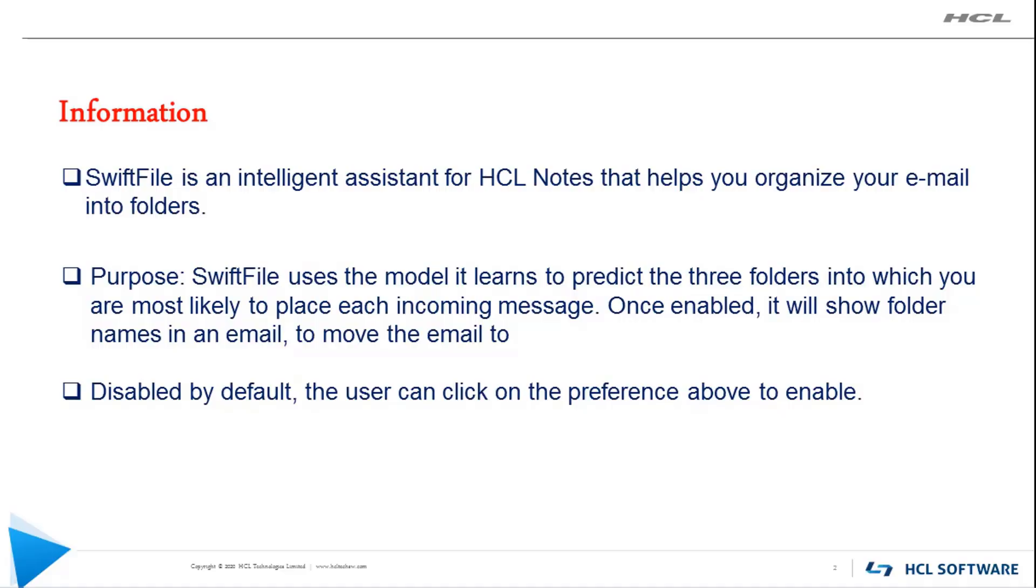Hello friends, my name is Hemant Naim from HCL level 2 technical support team. In this video we will see new Notes 11.0.1 feature known as SwiftFile assistance.